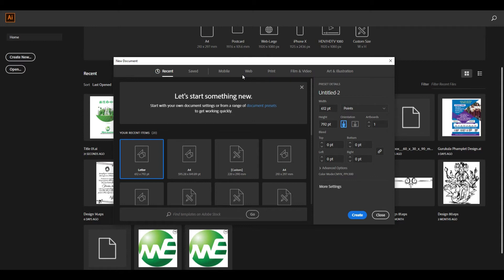Then we have packing designs. The packing design is done here. In this software, they are done 100% packing designs. Some of them are called CorelDraw format. They have been doing a CorelDraw format here. Some of them are using Illustrator and CorelDraw.